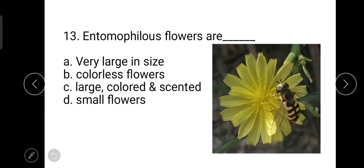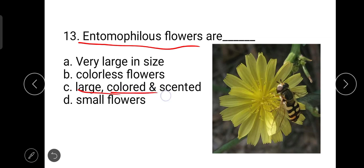The next question is: entomophilous flowers are large, colored, and scented. They attract pollinators. Entomophilous means insect-pollinated flowers.